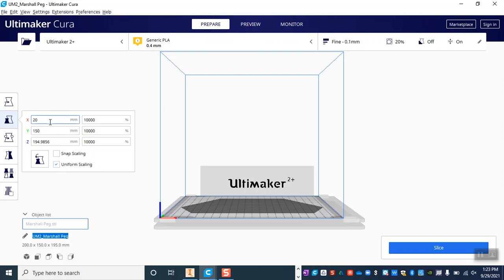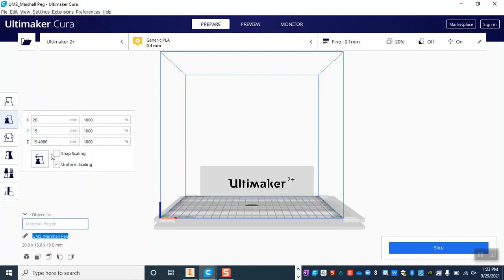And I know just from having built my model that it's supposed to be 20 millimeters by 15 millimeters, so I'm going to change it from 200 to 20. I hit enter and everything changes in response.